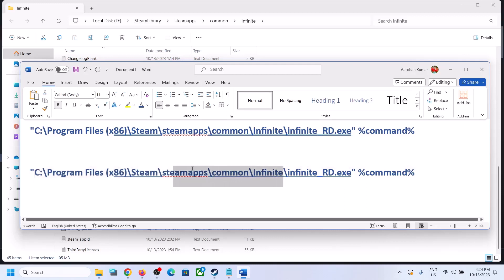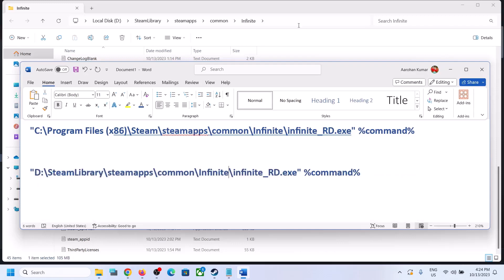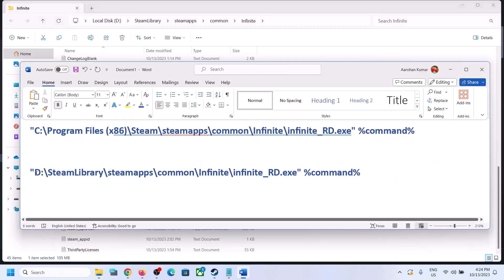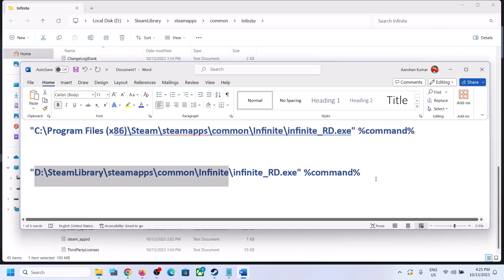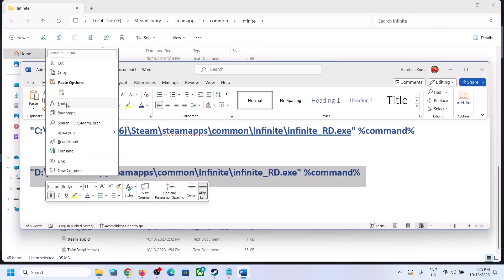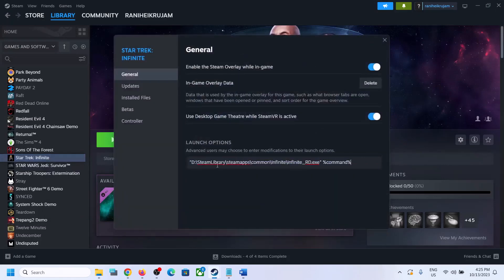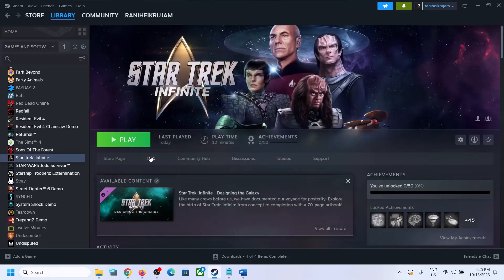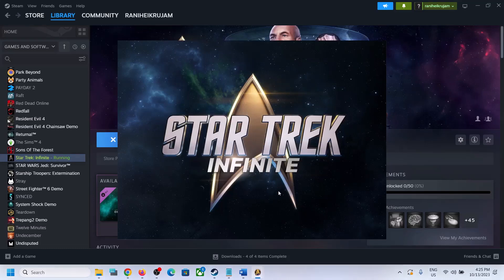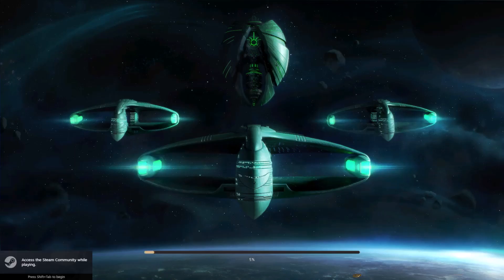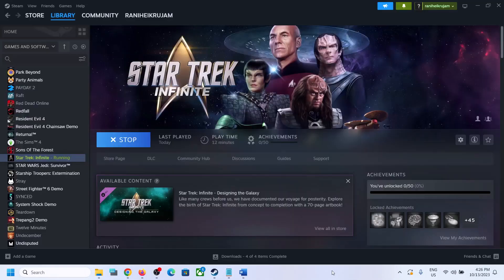Replace the path from the beginning up to 'infinite', keeping the inverted commas and not adding any spaces after them. Paste the new path, then go back to Steam, right-click the game, select Properties, and paste the updated command into the Launch Options. Close the dialog, click Play, and the game will launch straight away, skipping the launcher.